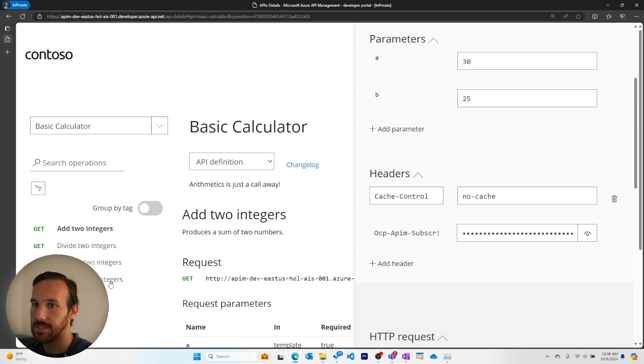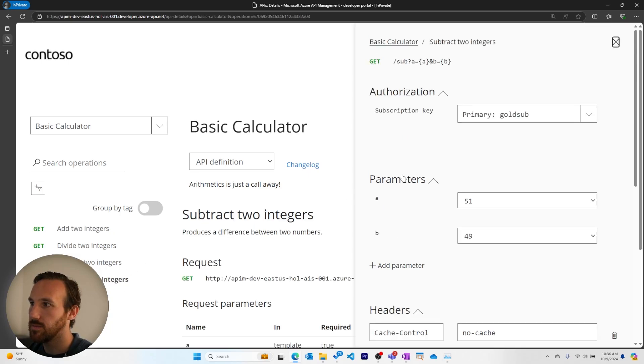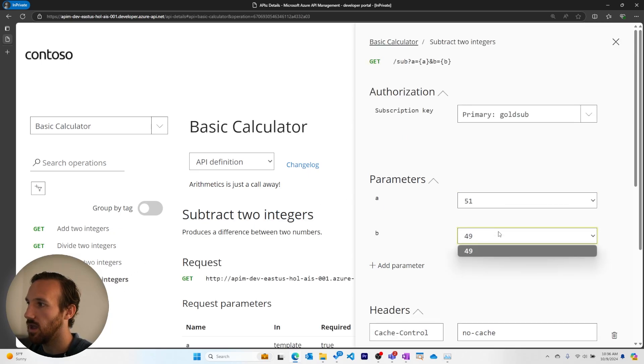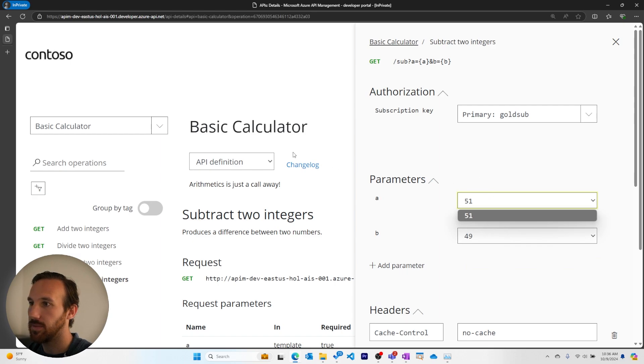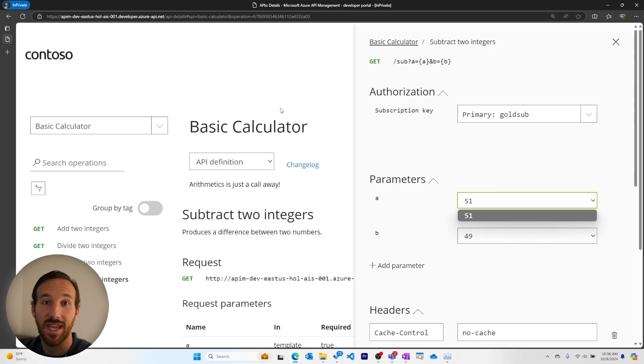But this is still a problem for the other operations for our calculator API. So this time, let's go change the specification doc so that all of these values can change at once.